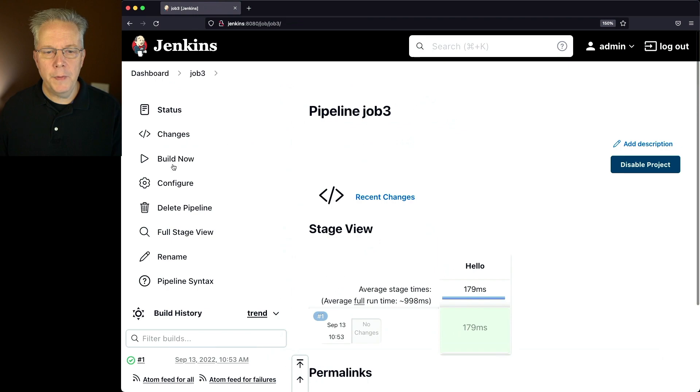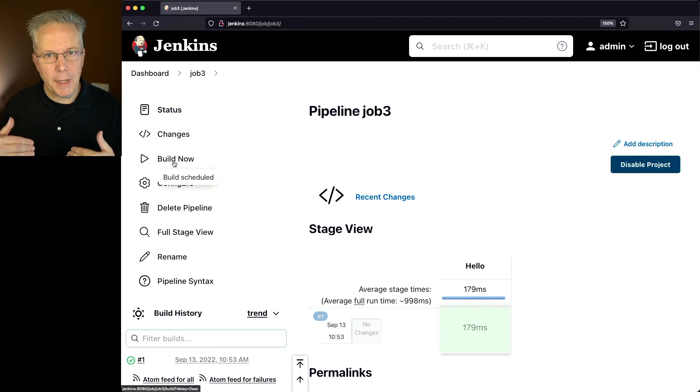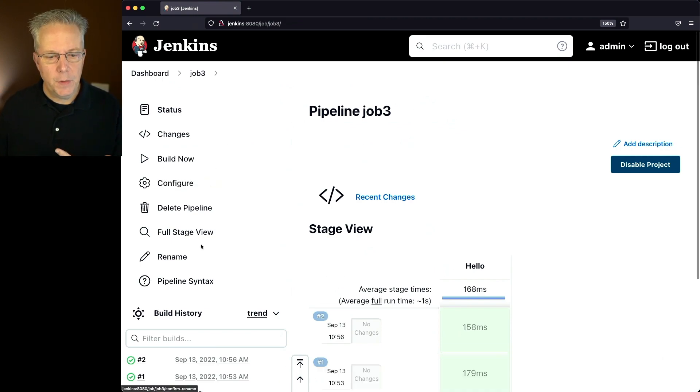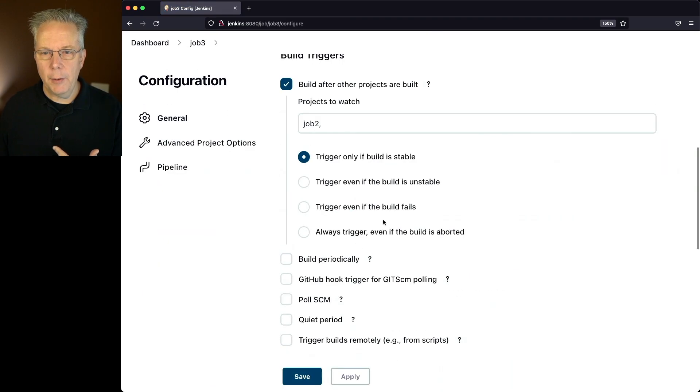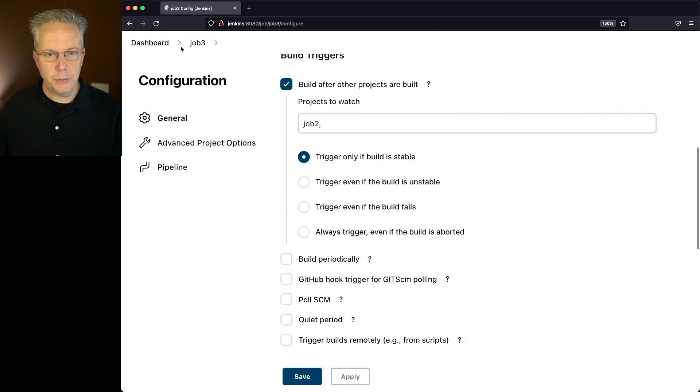We can see that two completed. If we go back into configure, now we can see that this is set up to watch job two.